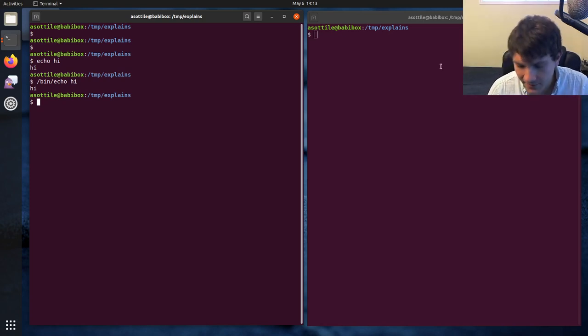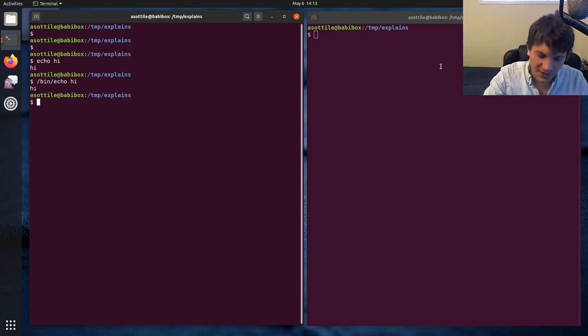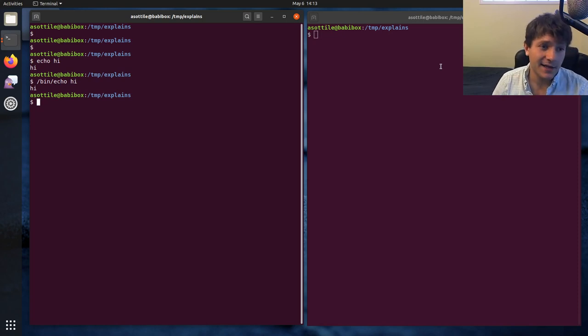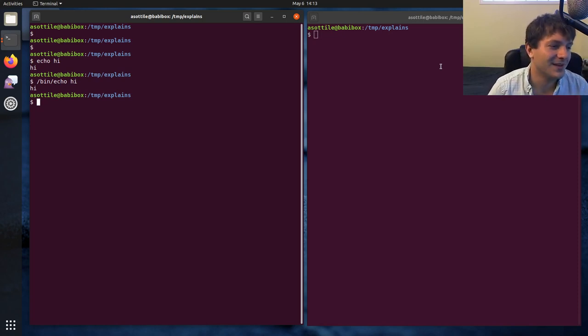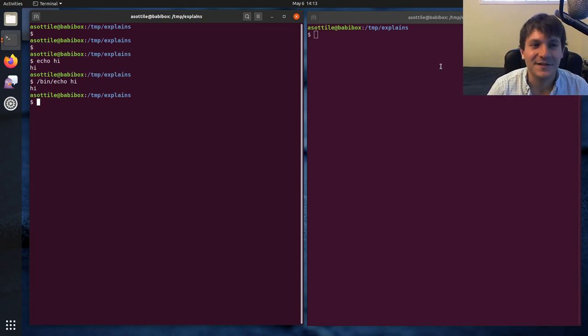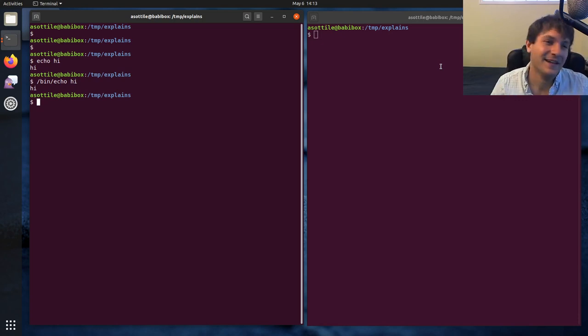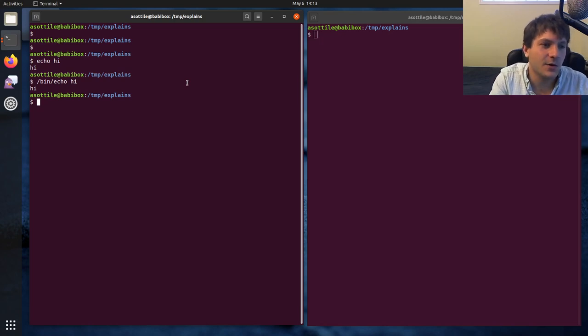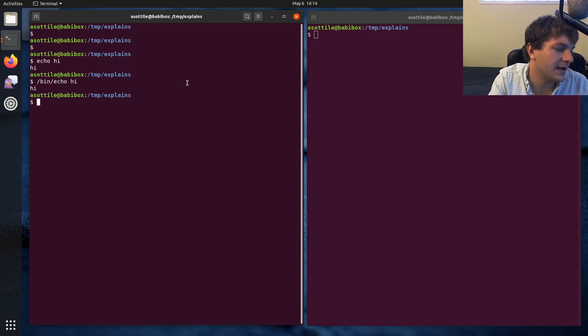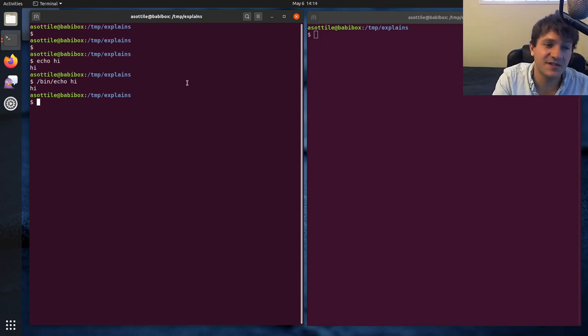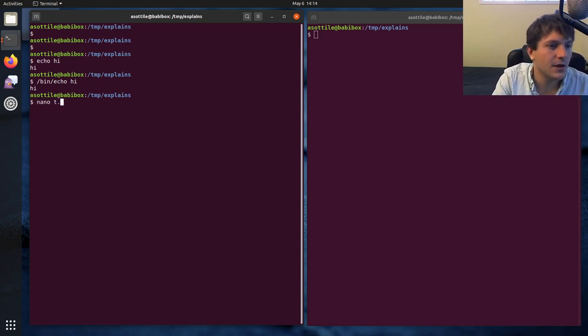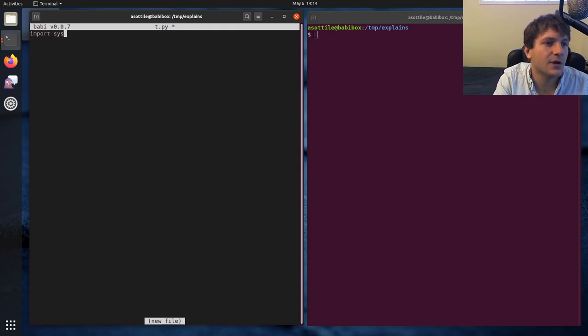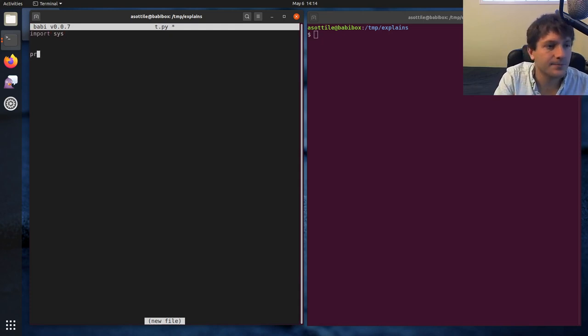And that also kind of defines what a TTY is. A TTY, or at least when you're talking about Unix pipes and files, a TTY is something that can accept input from a keyboard. And so we'll actually use a Python function to see whether a stream is a TTY or not. So let's open up a little file here.